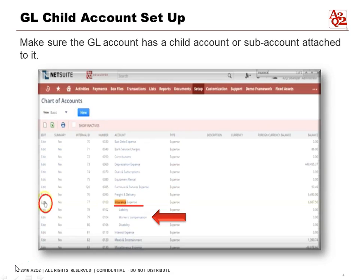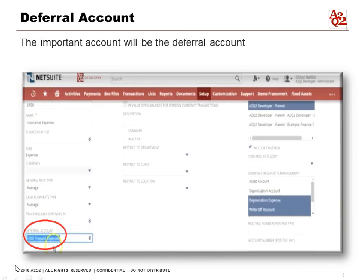The first step in creating an amortization journal entry is to make sure that the GL account has a child account or sub-accounts attached to it. For example, we will be amortizing an insurance expense, so look for insurance expense and click Edit. The important account will be the deferral account — under deferral account we have number 1300, Prepaid Expenses. GL account 1300 must be populated in order to create the amortization journal entry.